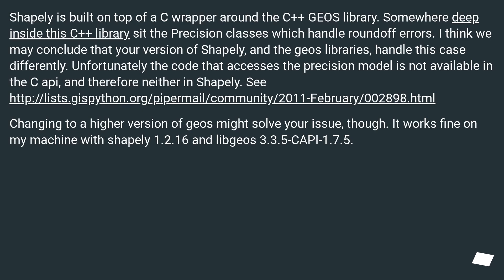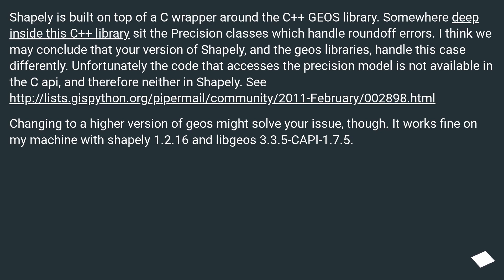Shapely is built on top of a C wrapper around the C++ GEOS library. Somewhere deep inside this C++ library sit the precision classes which handle round-off errors. I think we may conclude that your version of Shapely and the GEOS libraries handle this case differently. Unfortunately the code that accesses the precision model is not available in the C API, and therefore neither in Shapely.